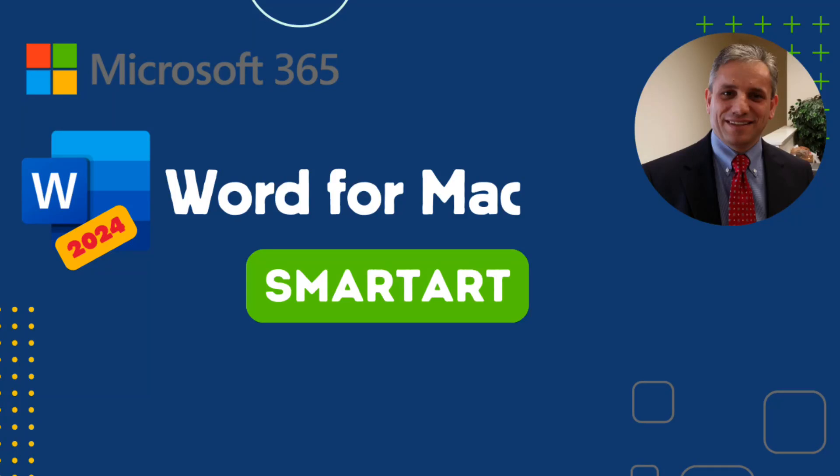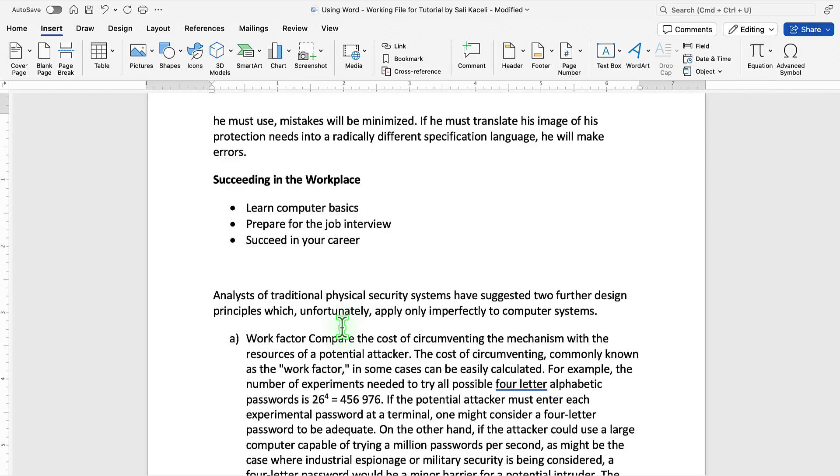In this segment of the Word Tutorial, we're going to learn about using SmartArt as part of the design of a document.